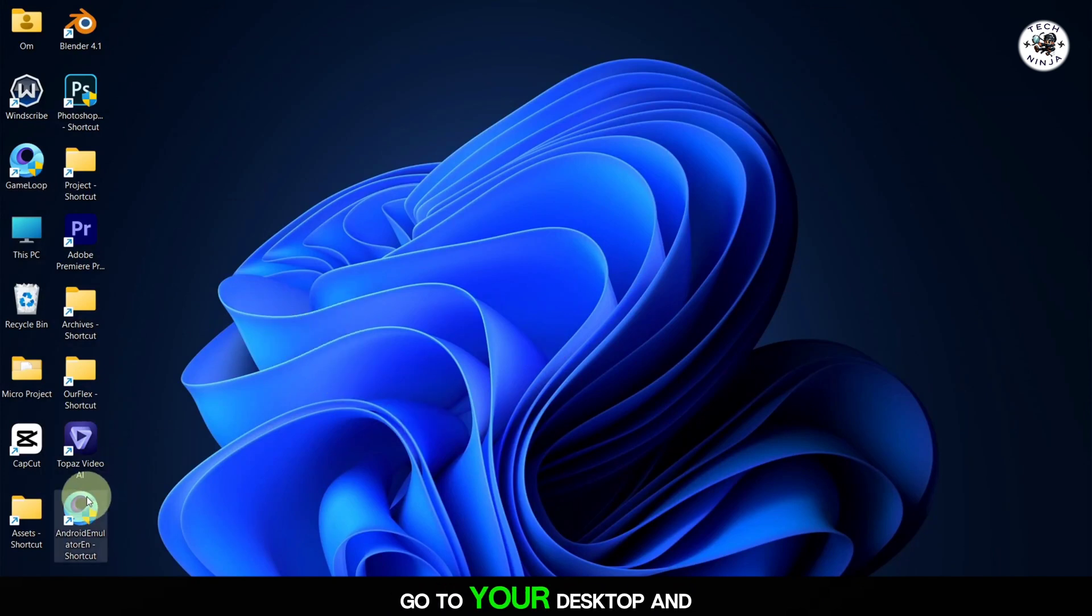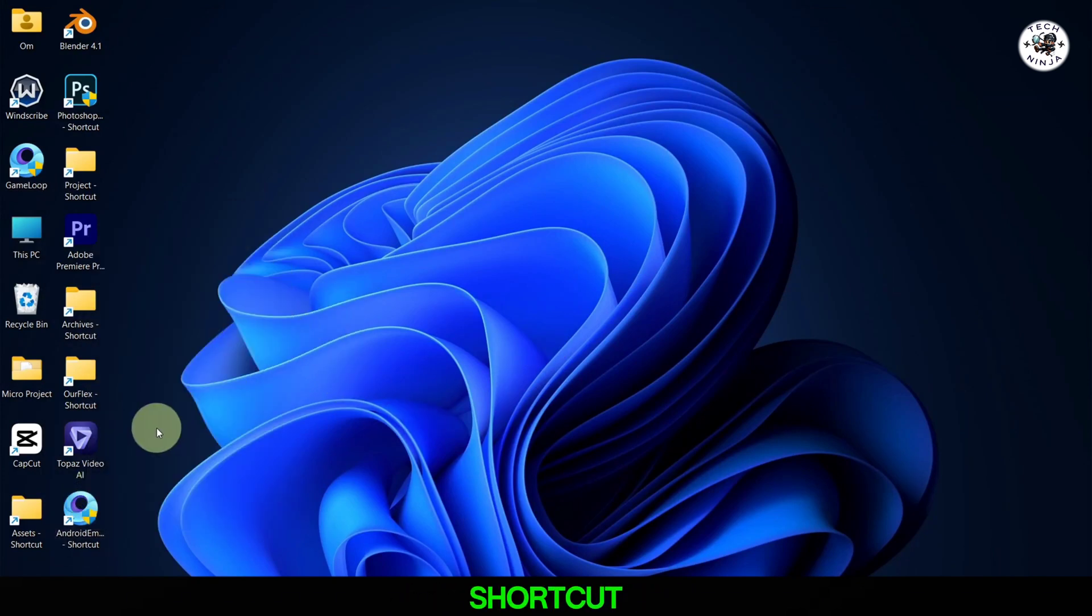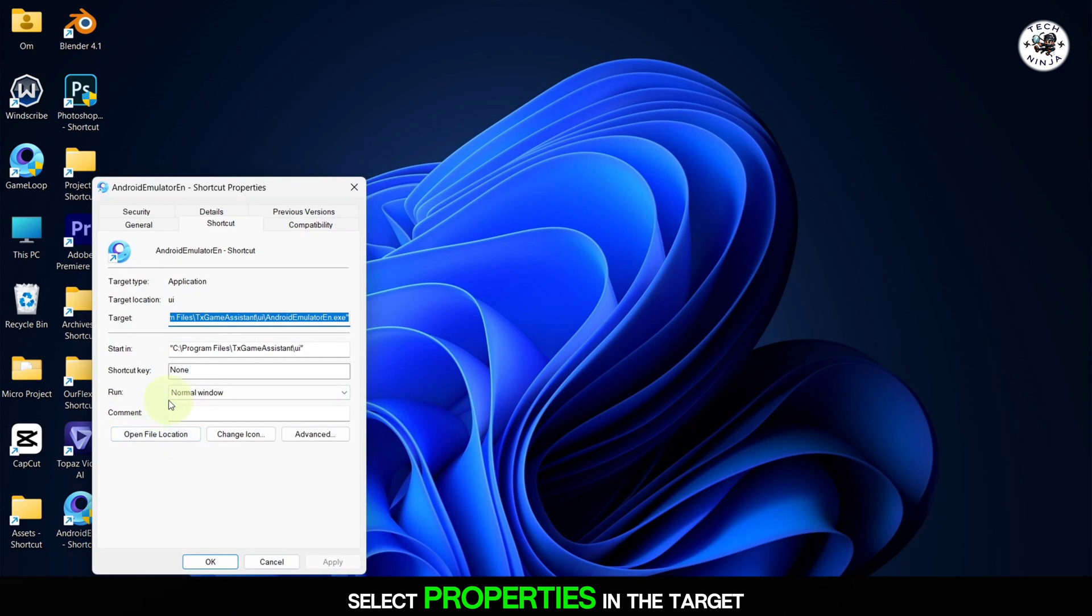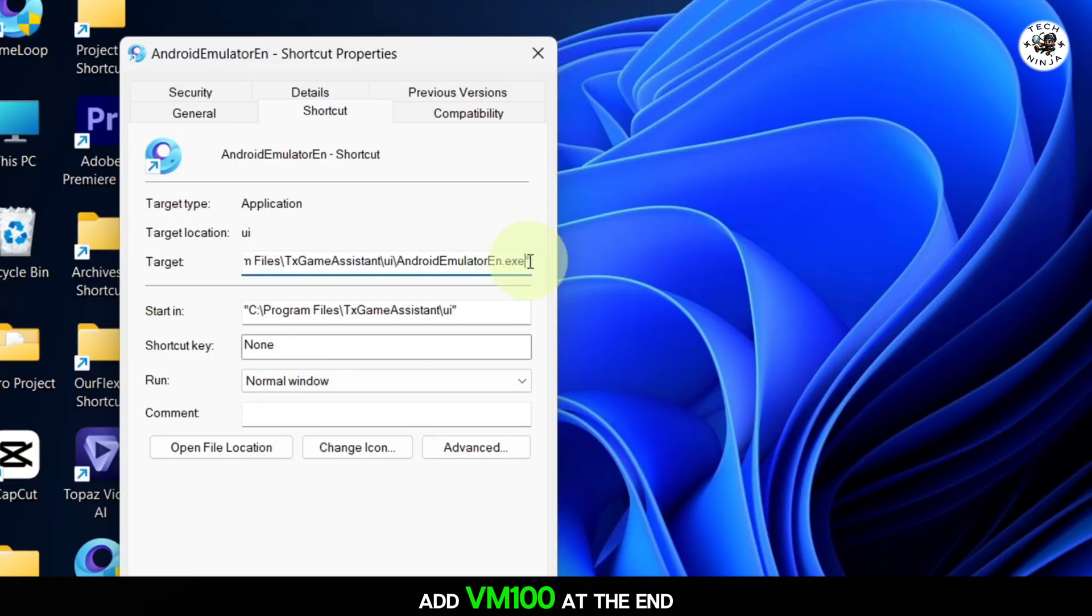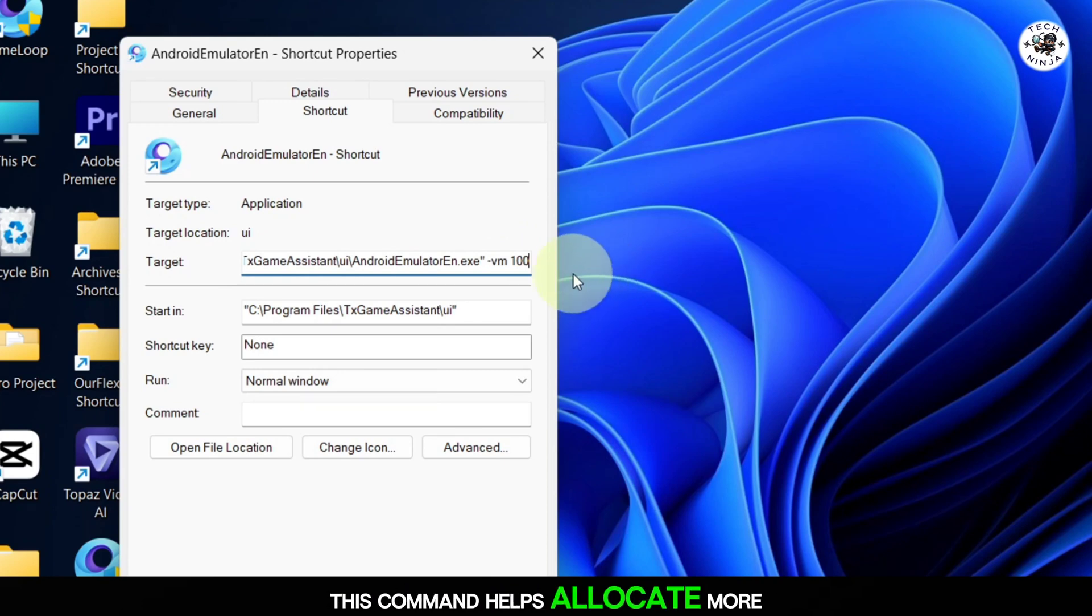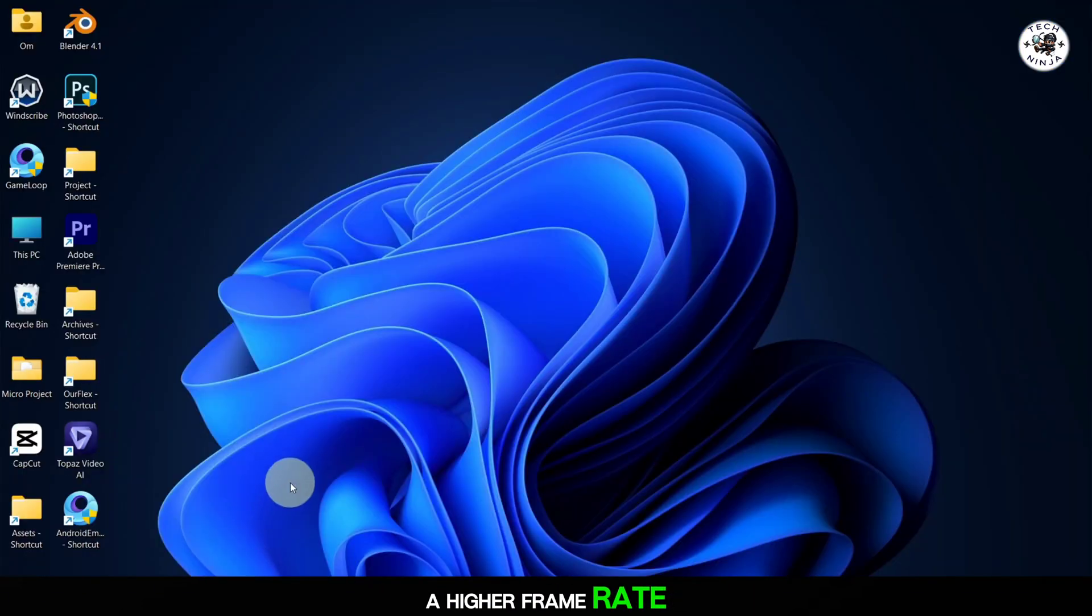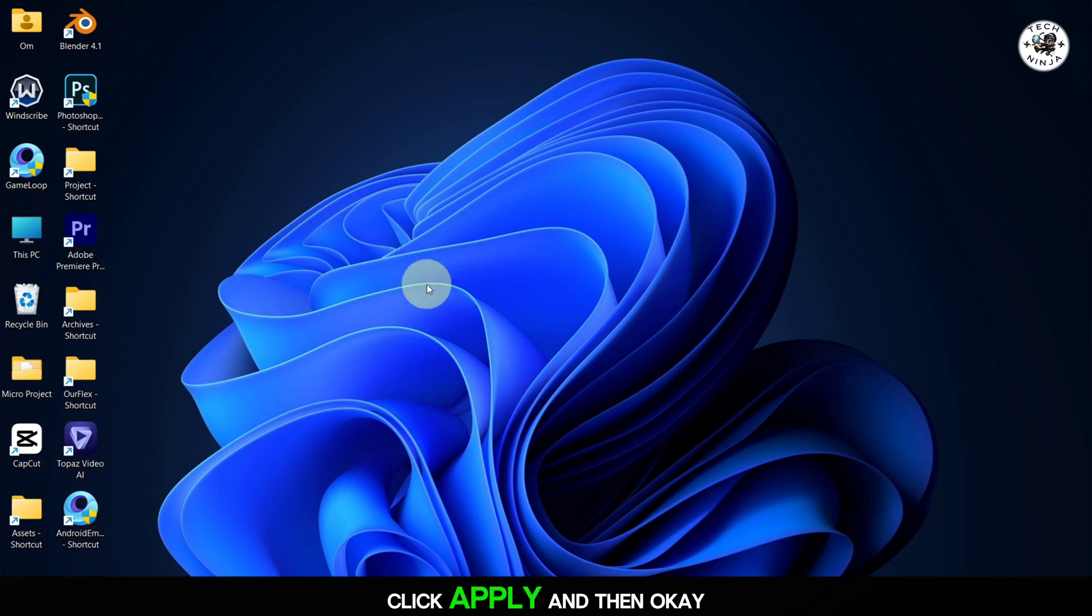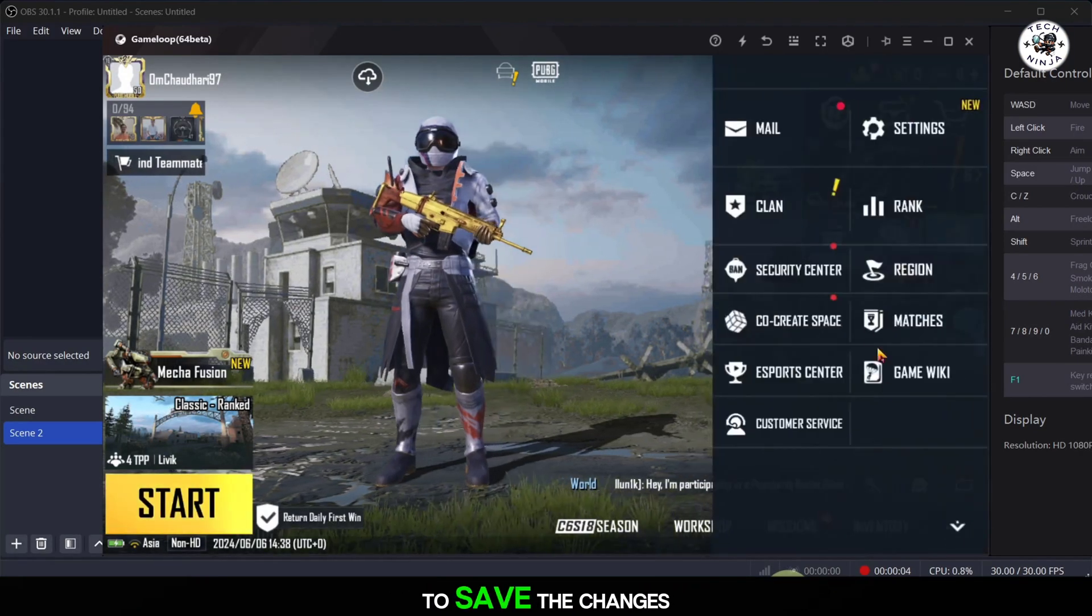Go to your desktop and right-click on the new shortcut. Select Properties. In the Target field, add VM100 at the end of the line. This command helps allocate more resources to the emulator, allowing it to run at a higher frame rate. Click Apply and then OK to save the changes.